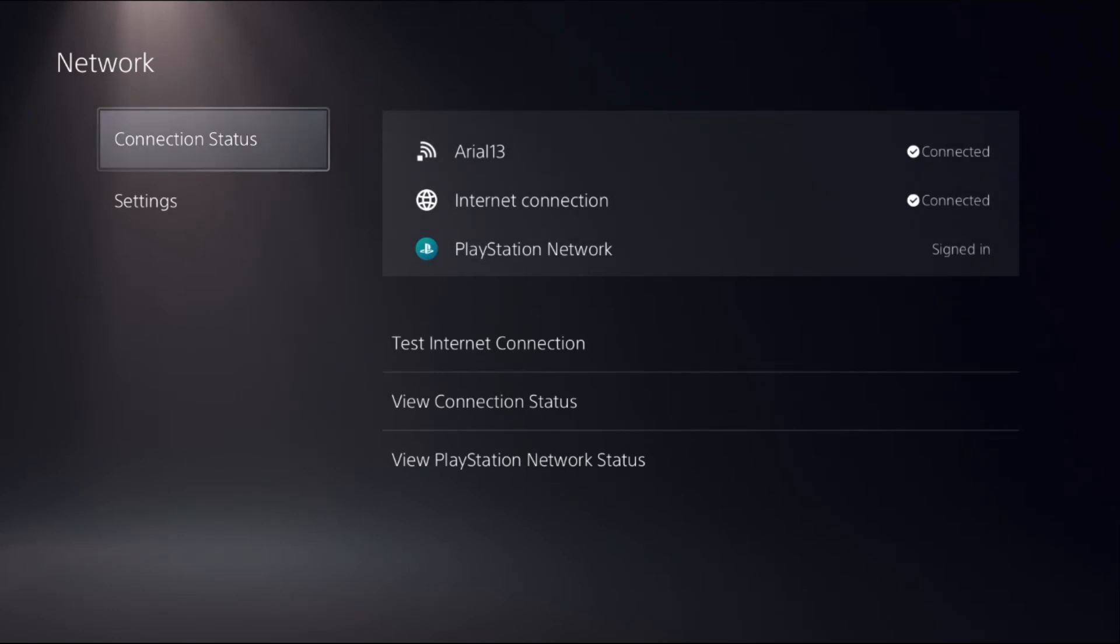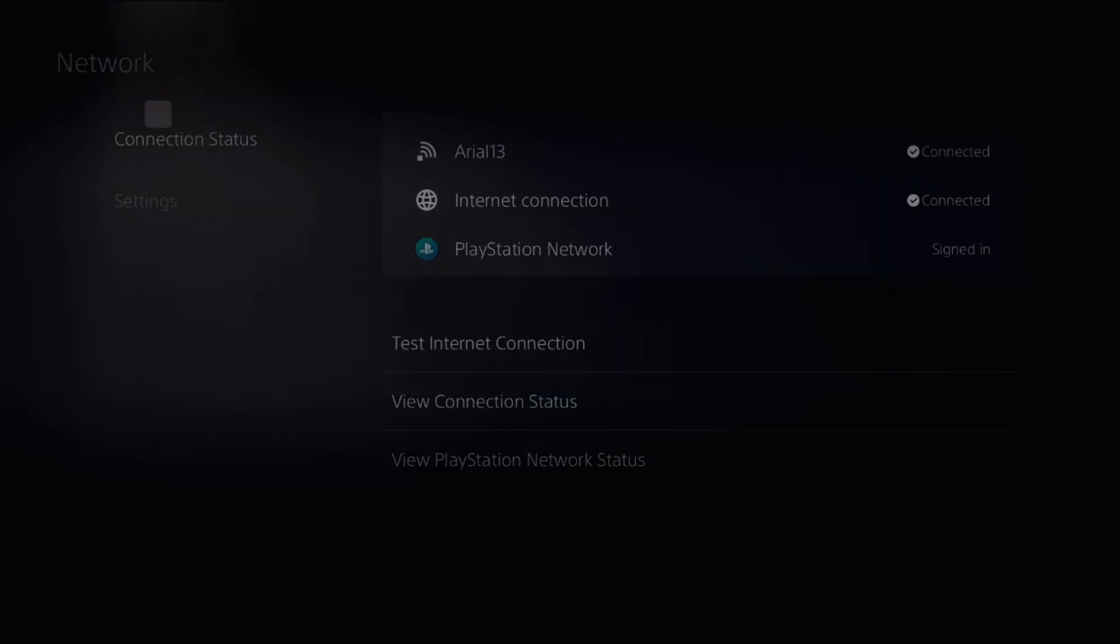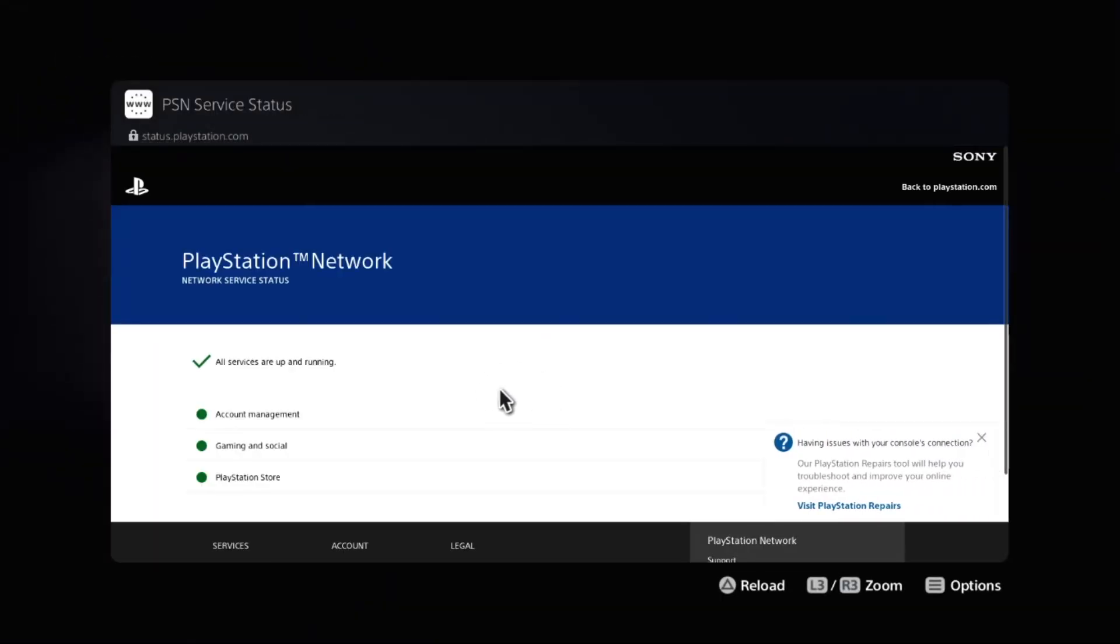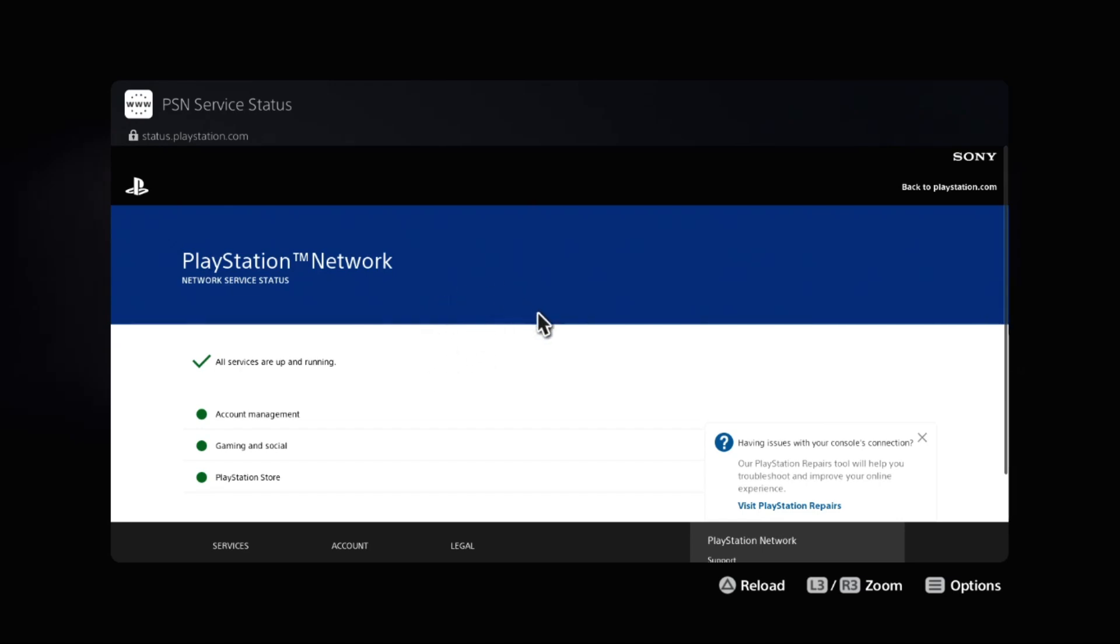Again, go to Connection Status, select View PlayStation Network Status, and ensure all services are up and running.